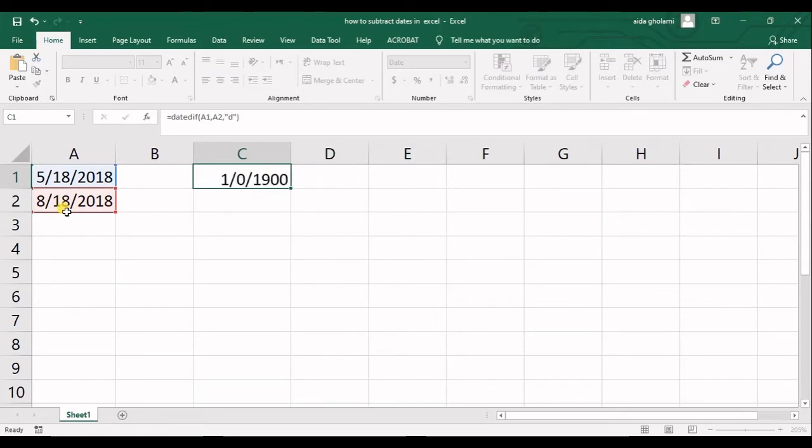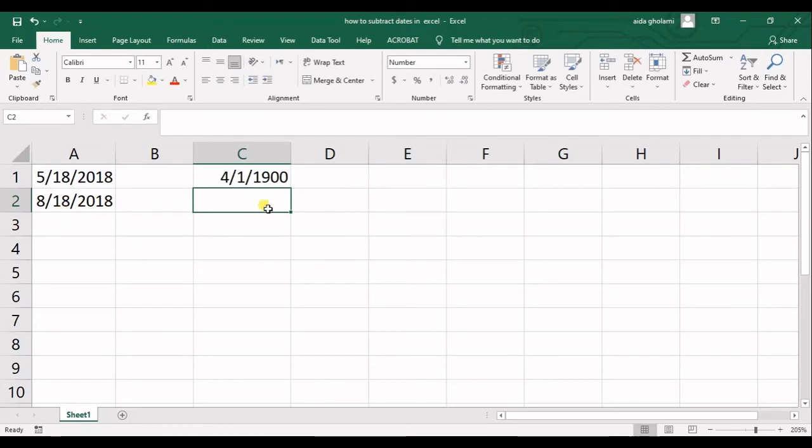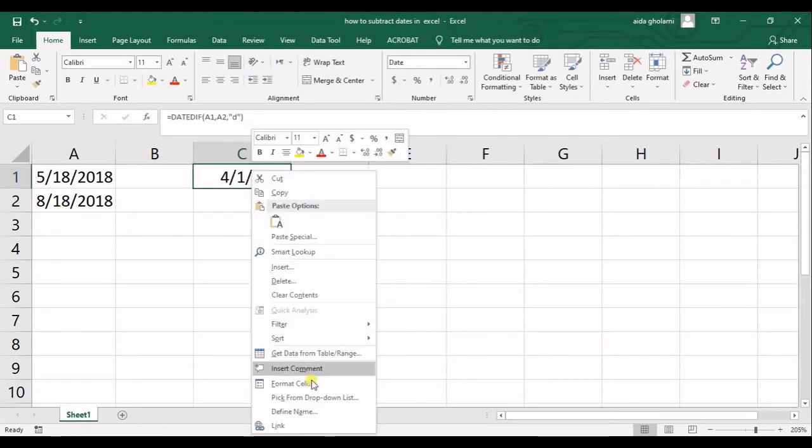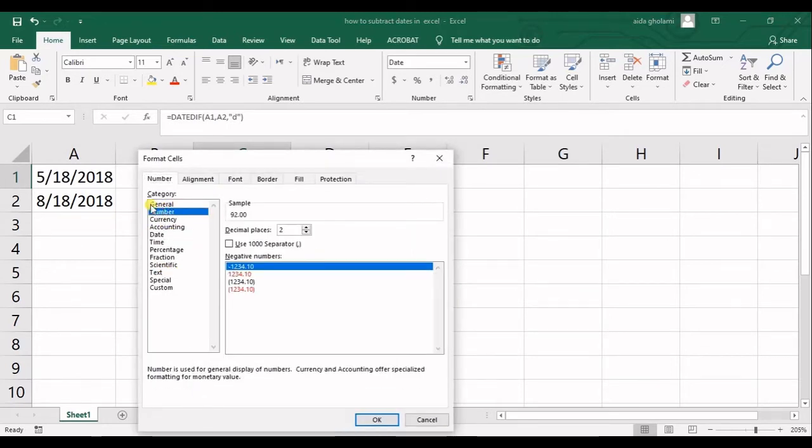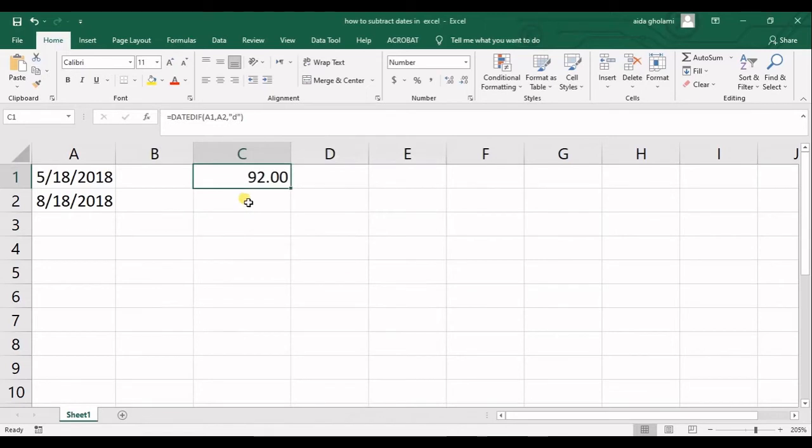So close the parentheses. And if you get a result like that, it's because you should go to format cells and get a number in category. Click OK, and you can see I have 92 days between these two dates.